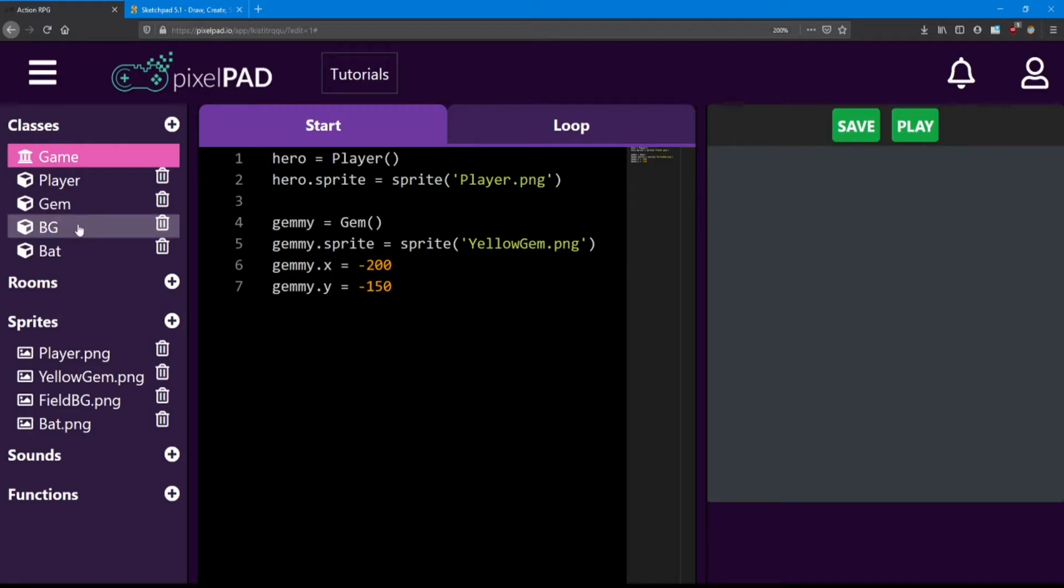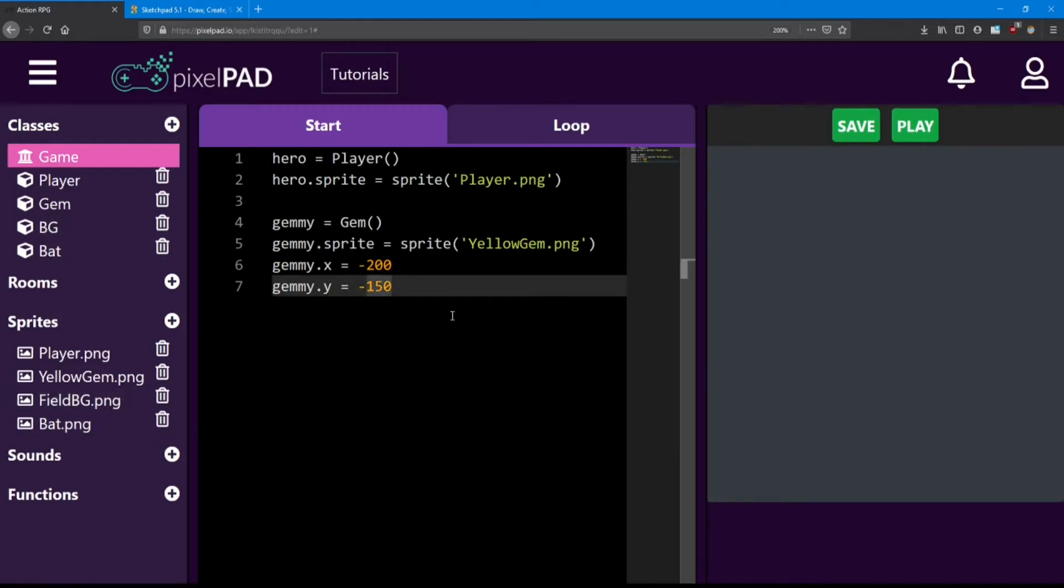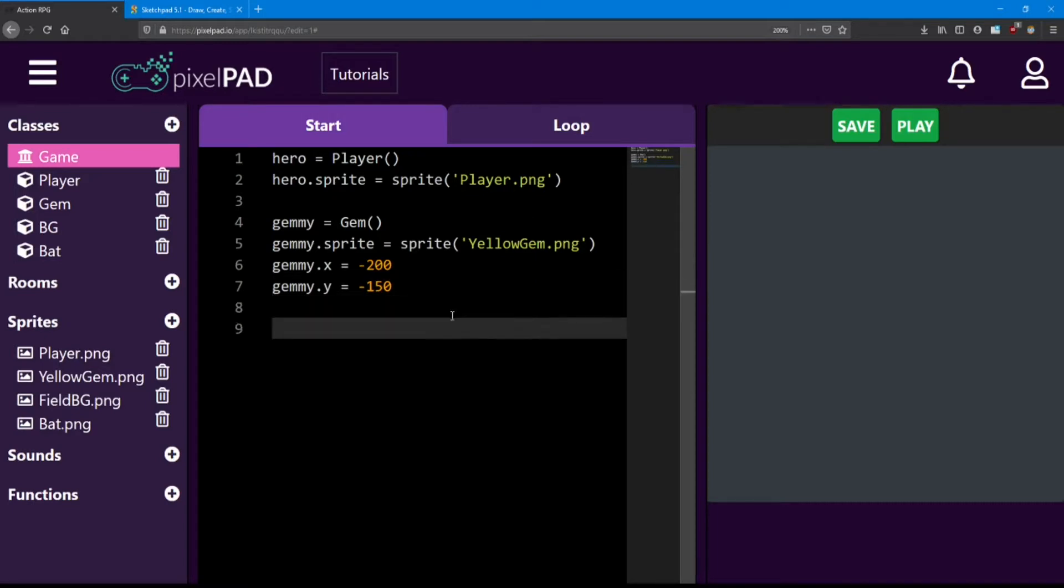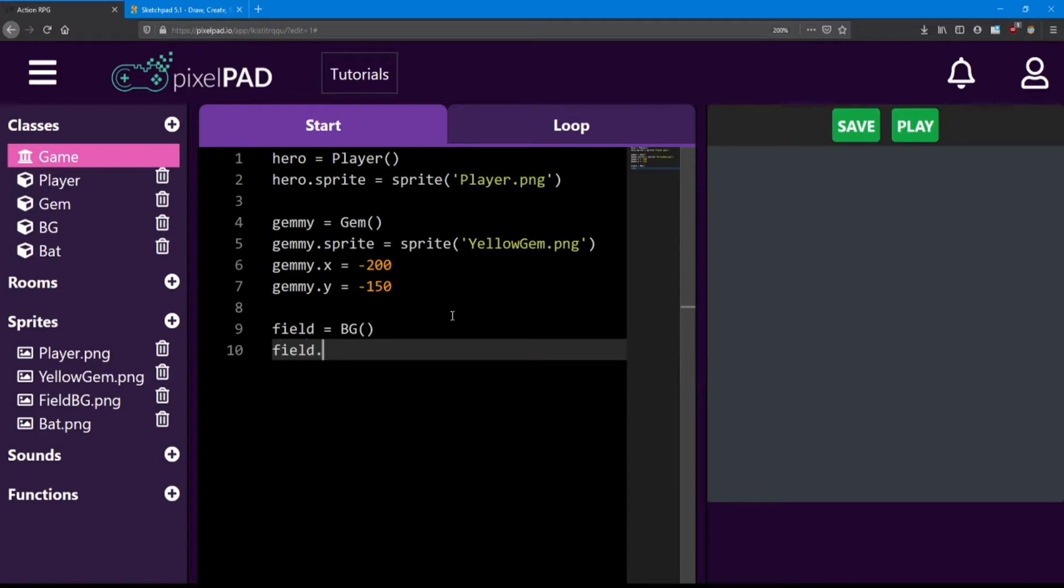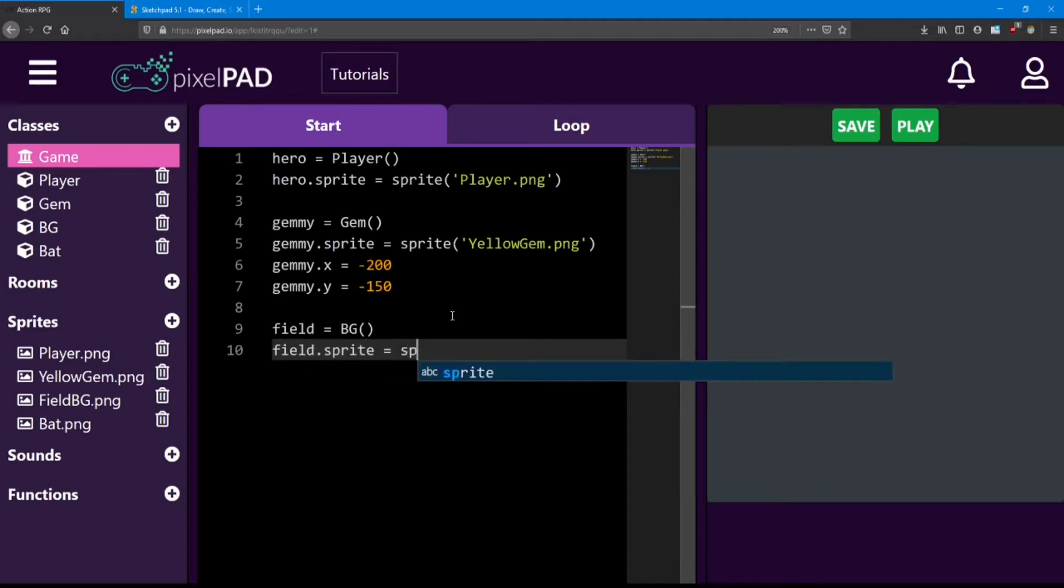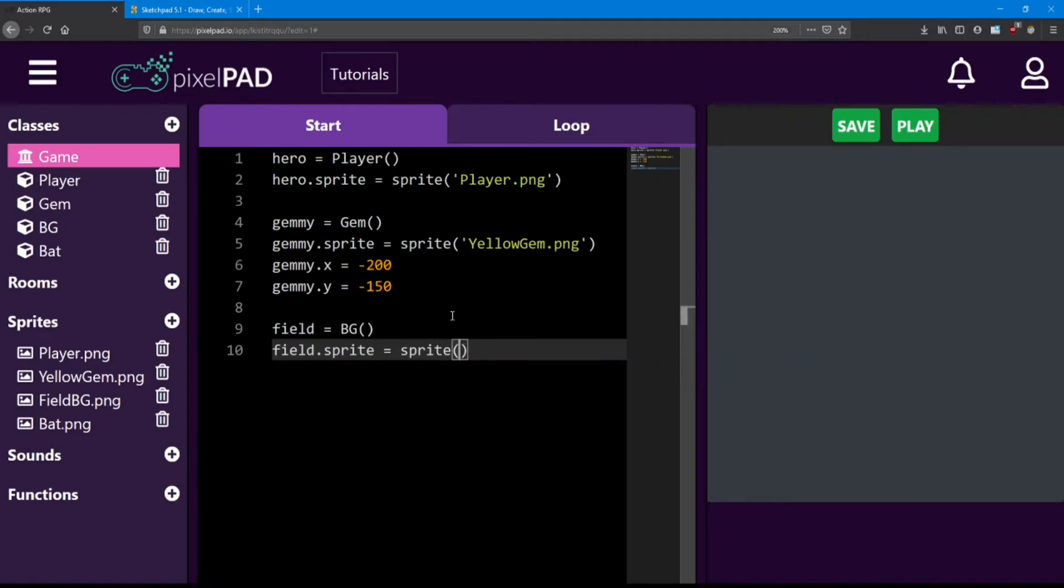Now that we've got our classes and the sprites for them, let's go ahead and add them to our game. Let's start with the background. I'm going to name this background field and it's going to be that BG class. Next I'm going to put that sprite on it. So we'll say field.sprite equals sprite and inside those brackets and apostrophes we'll say field.bg.png.